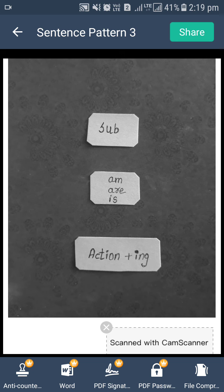You can see on the screen some words: Subject, am, are, is, action with ing. If these things are in our mind, then we can frame a sentence very well.